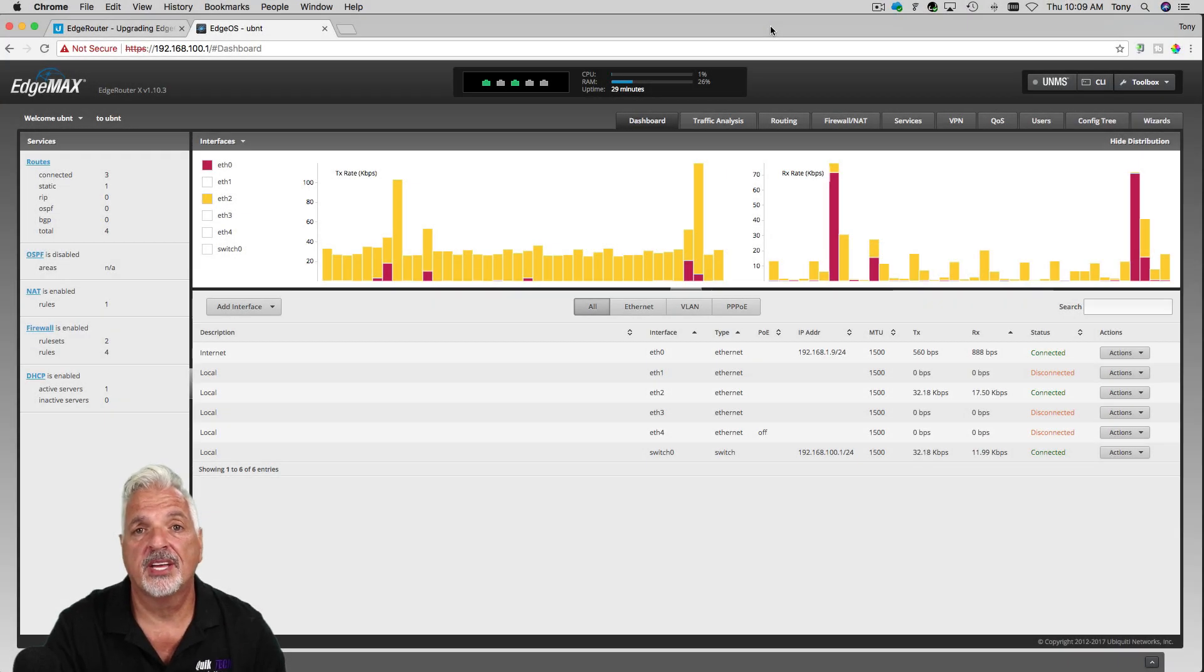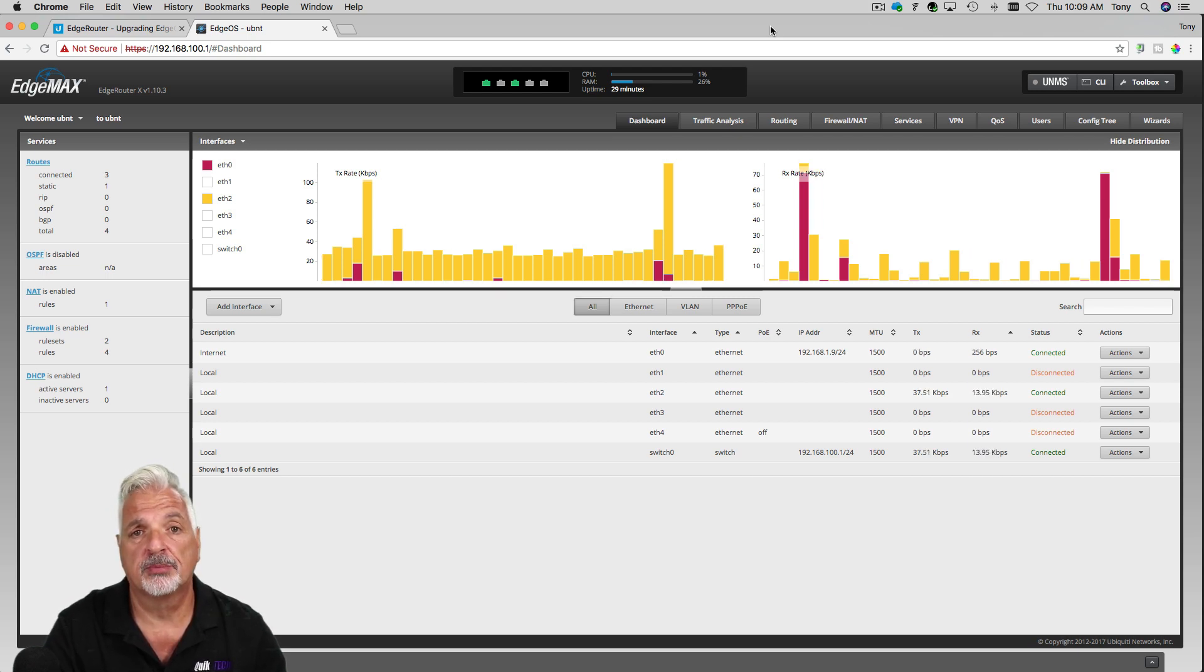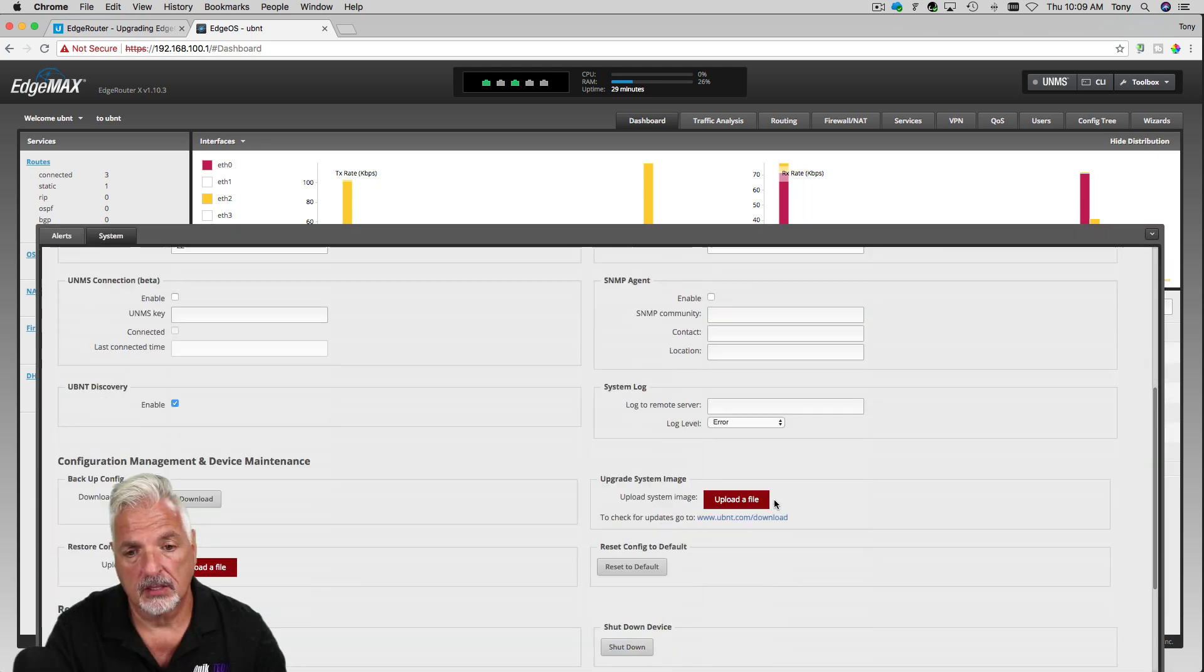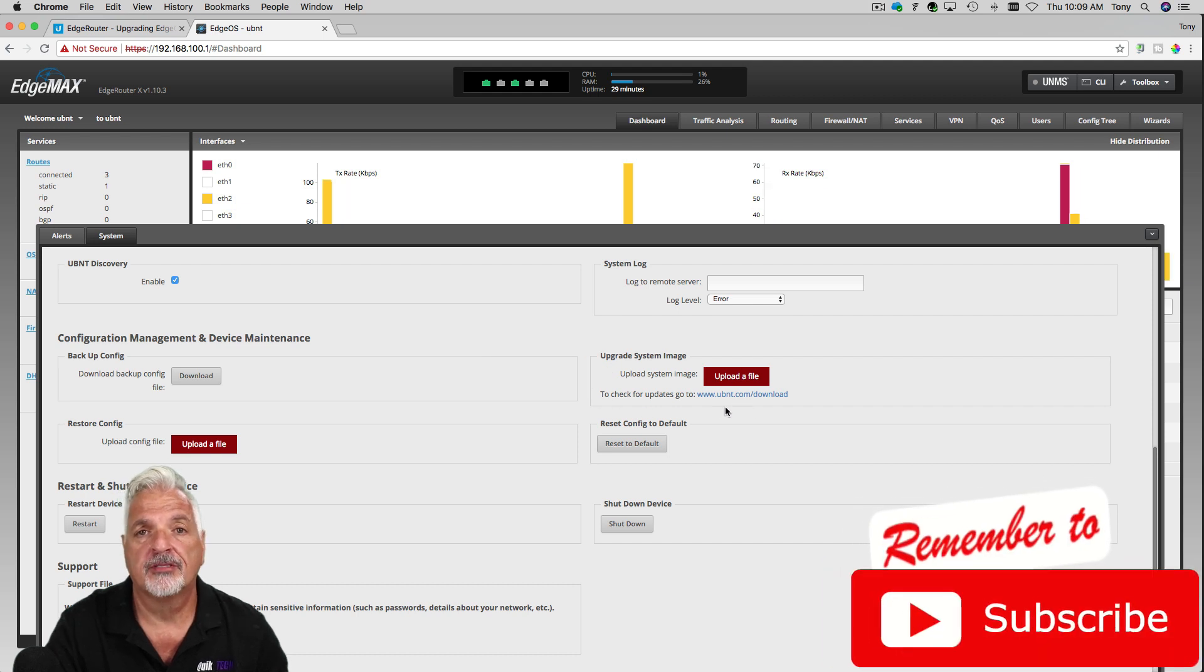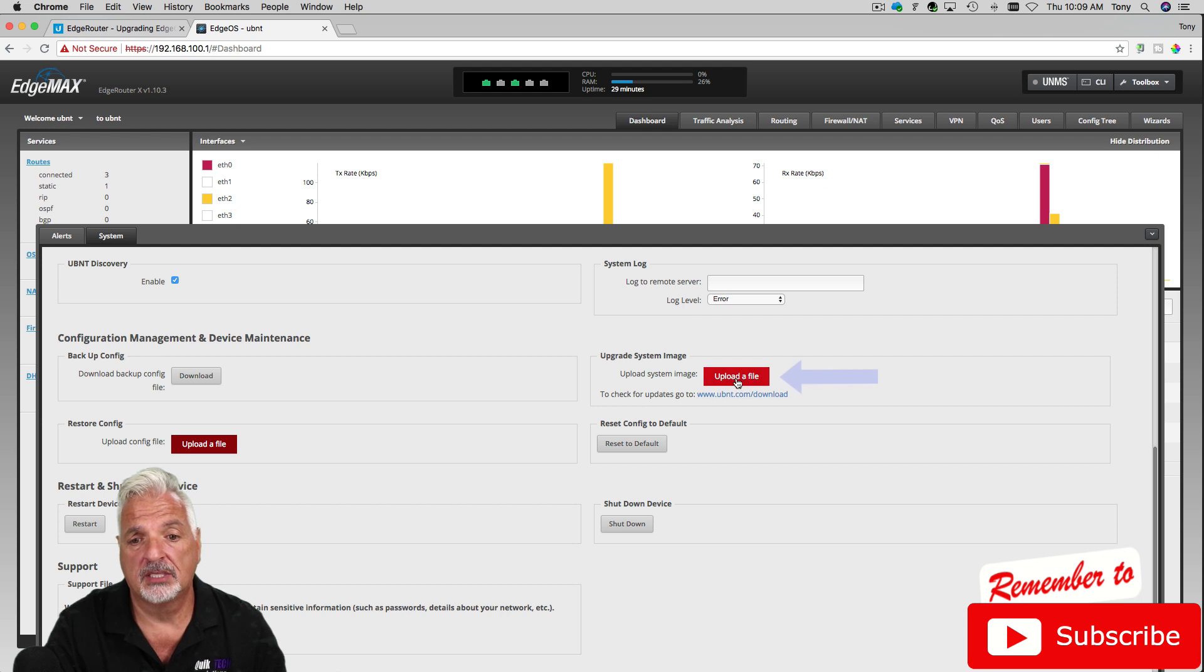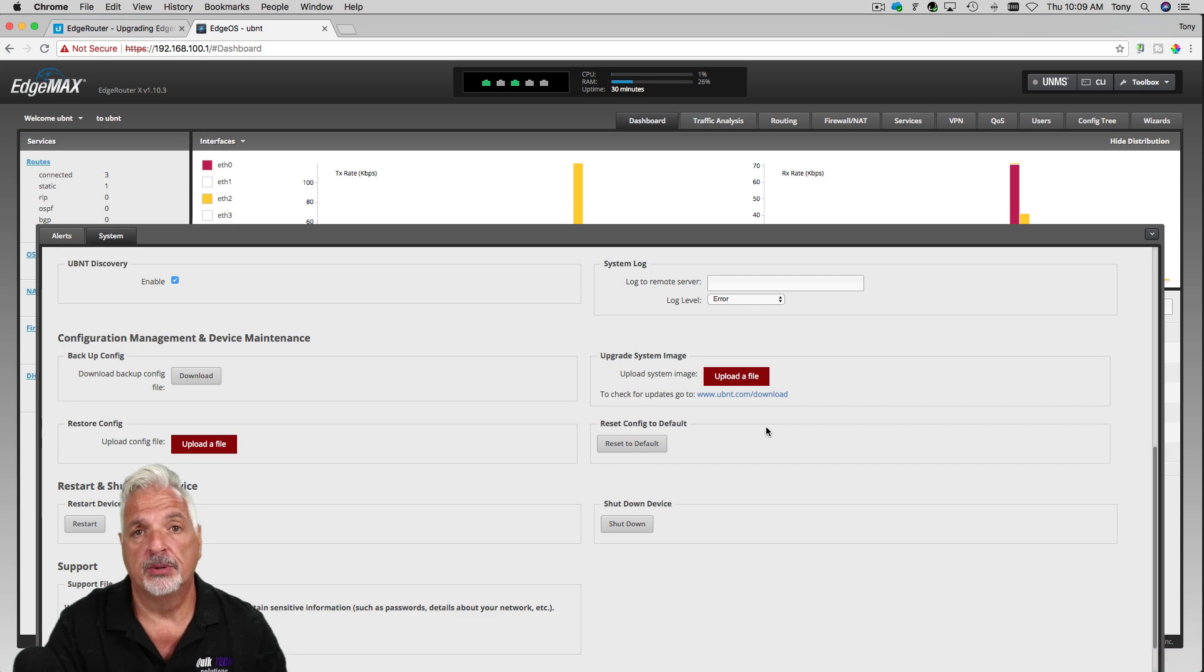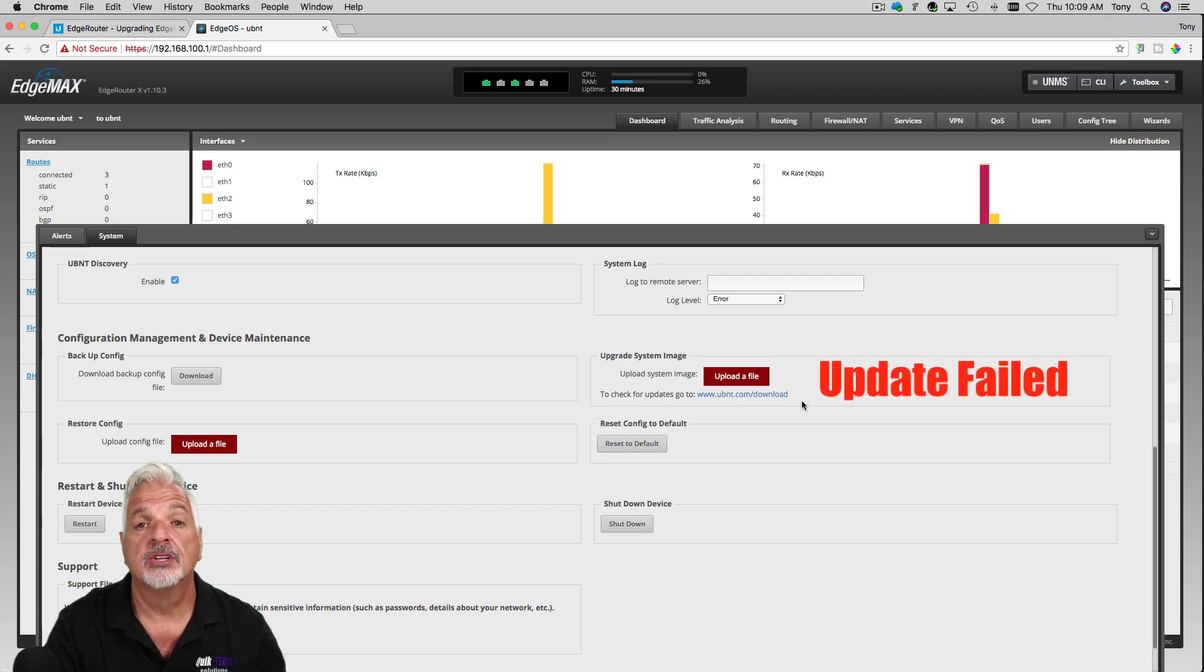So I'm signed into my EdgeRouter X in the lab and typically upgrading the device's firmware is a pretty simple process. You would start by coming down to the System tab, coming over to where it says Upgrade System Image, check for firmware updates at Ubiquiti's website, download the update and then click on Upload a File. The router would then process that image file and request a reboot and usually all goes well. But every once in a while it will come back with a failure message. So what do you do?